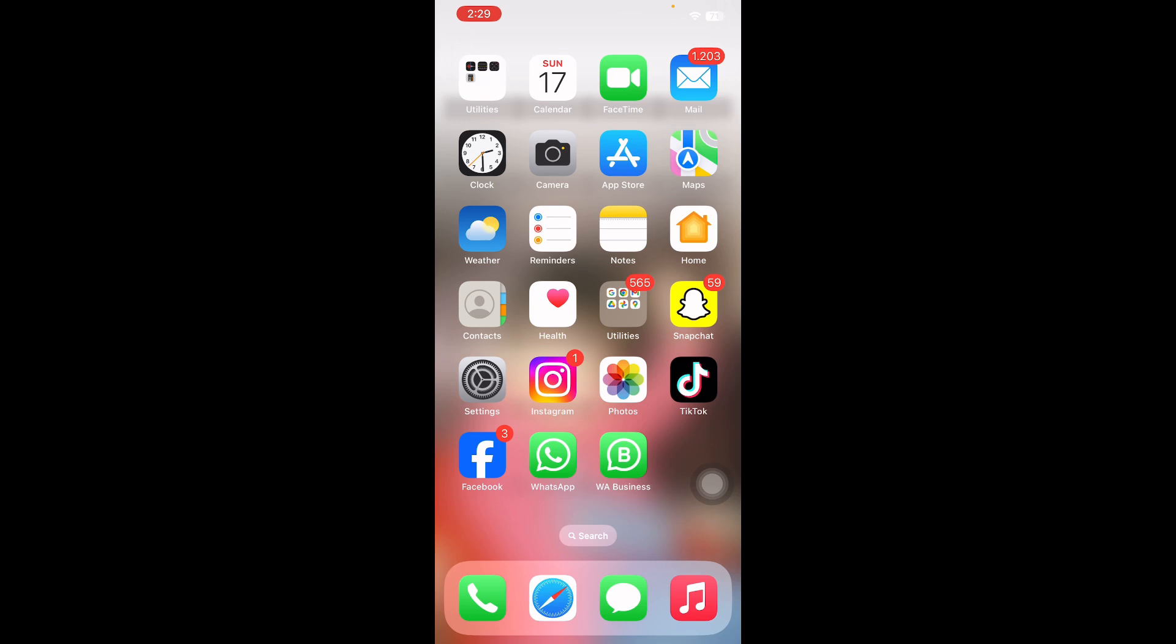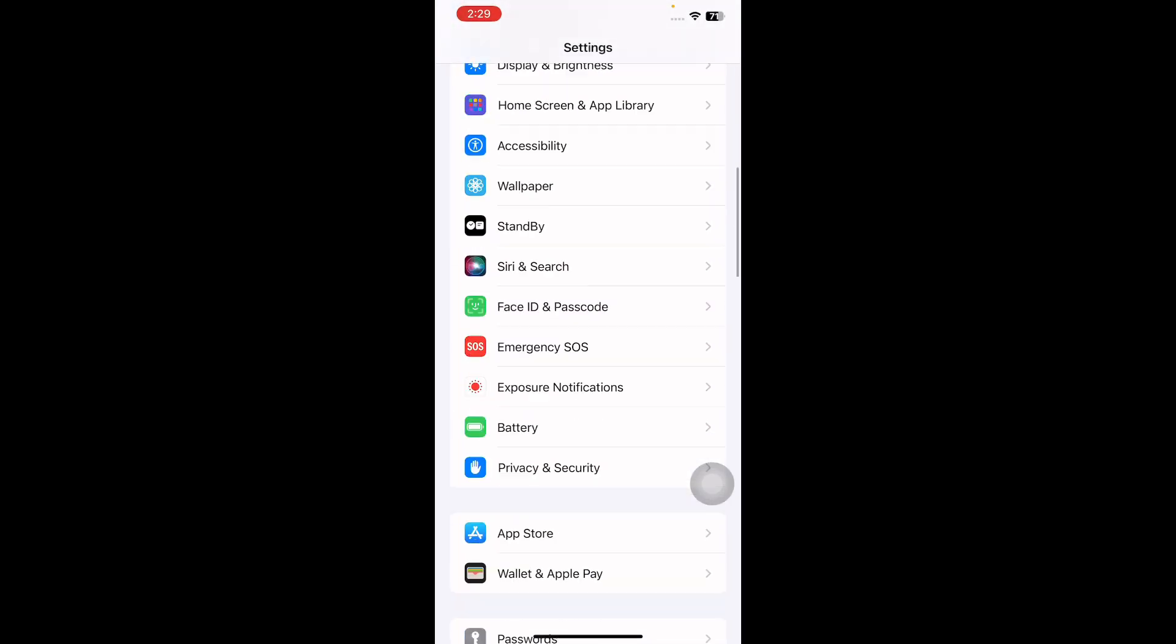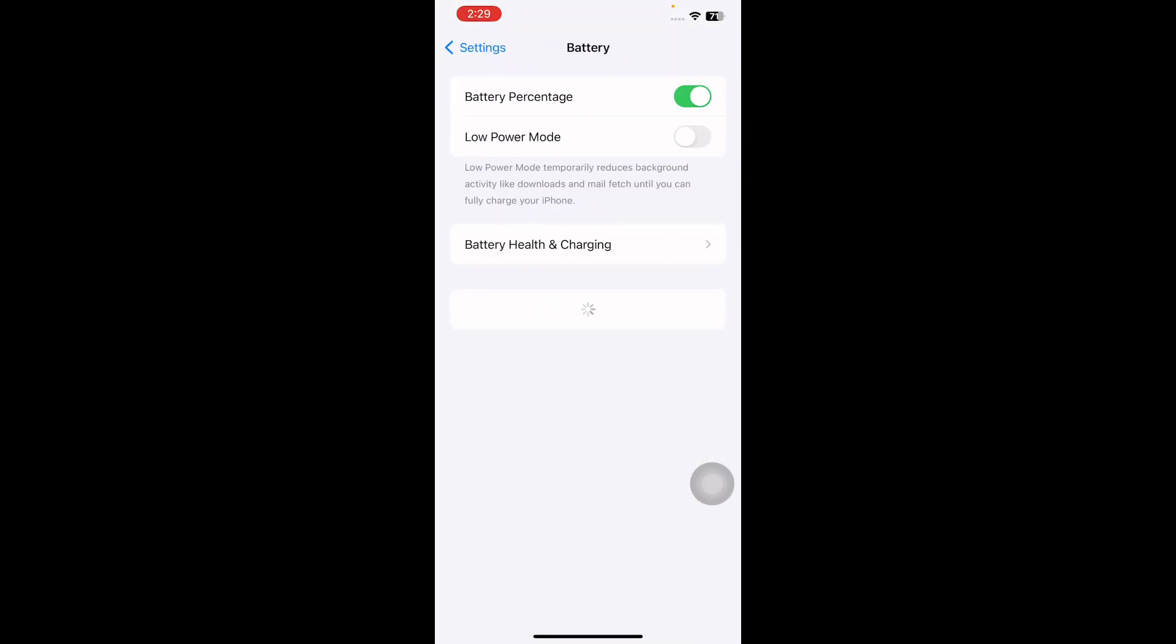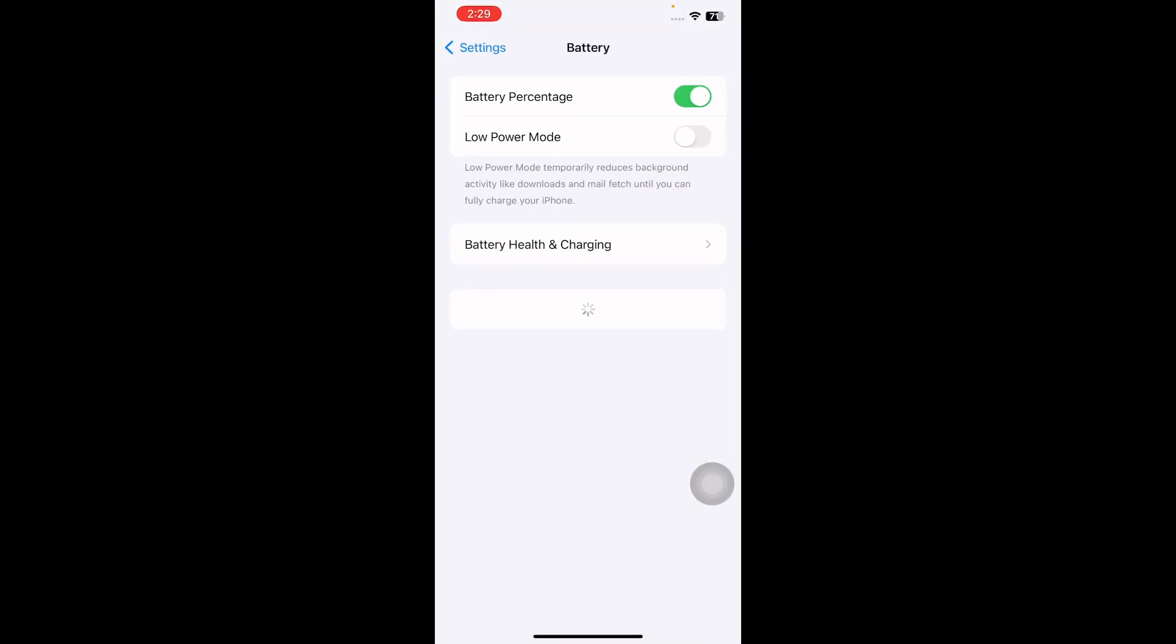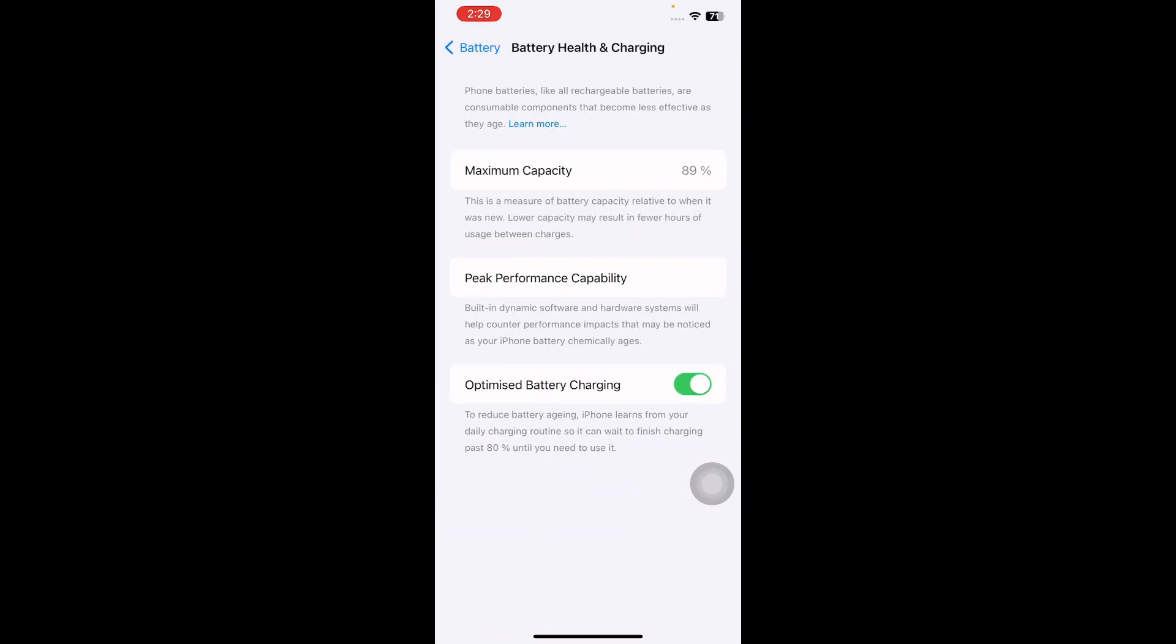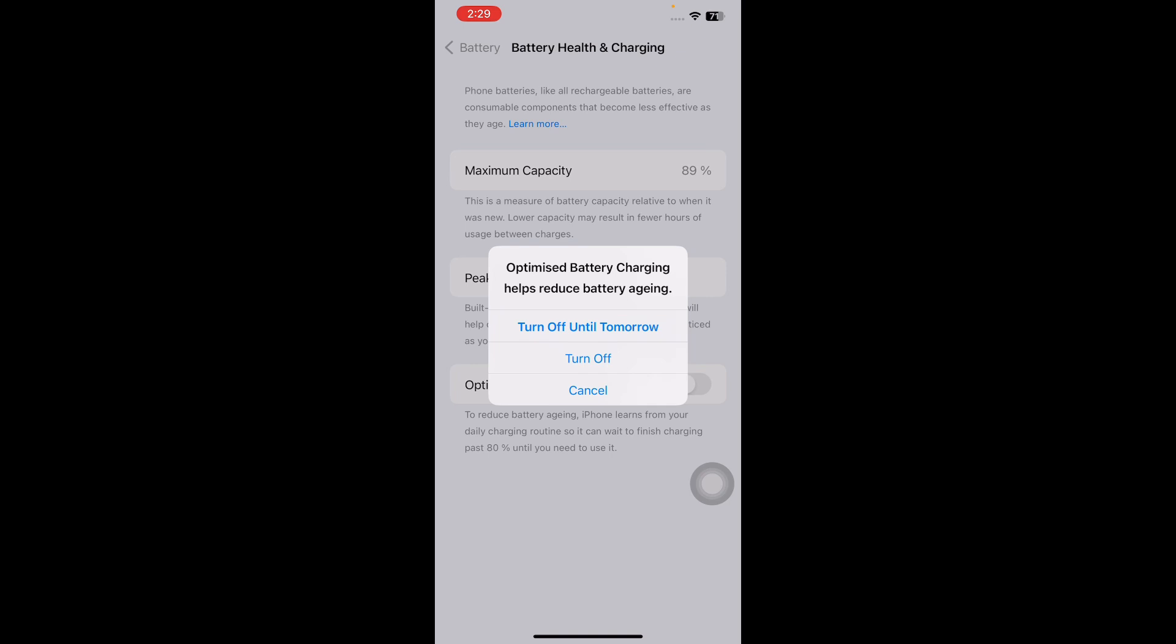For this, go to Settings, scroll down and go to Battery option, tap on it. Next step, Battery Health and Charging. Next, tap the Optimized Battery Charging toggle button to disable it, and then tap Turn Off to confirm.